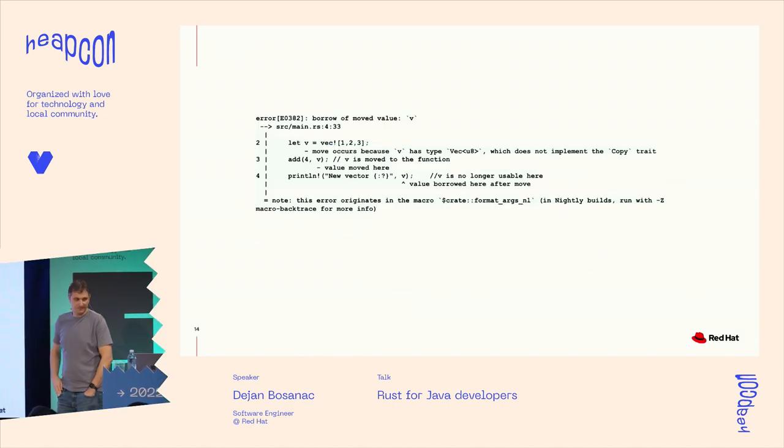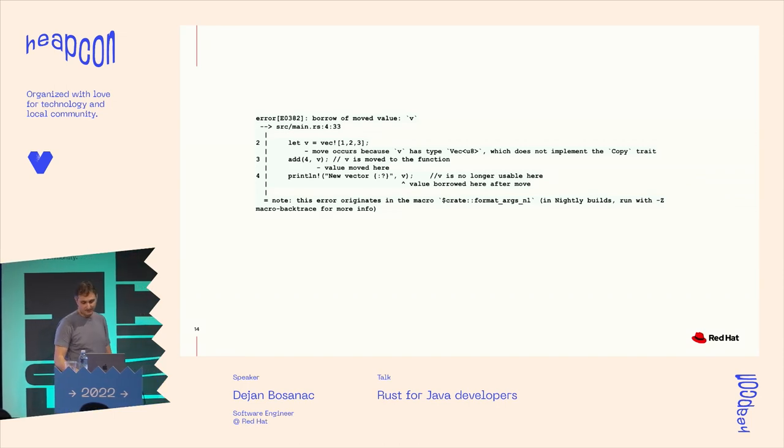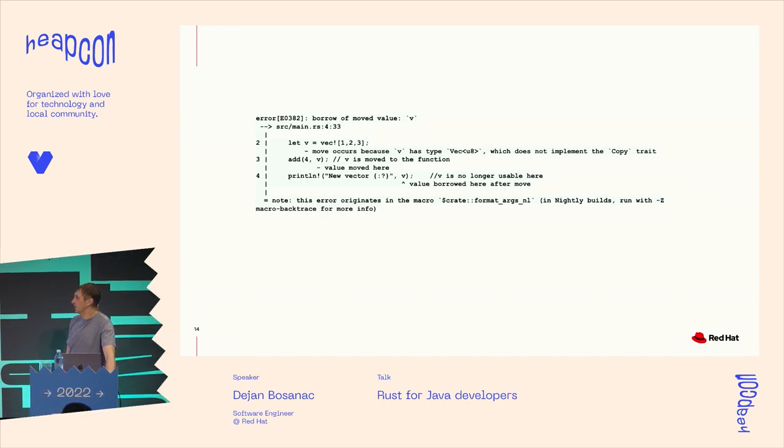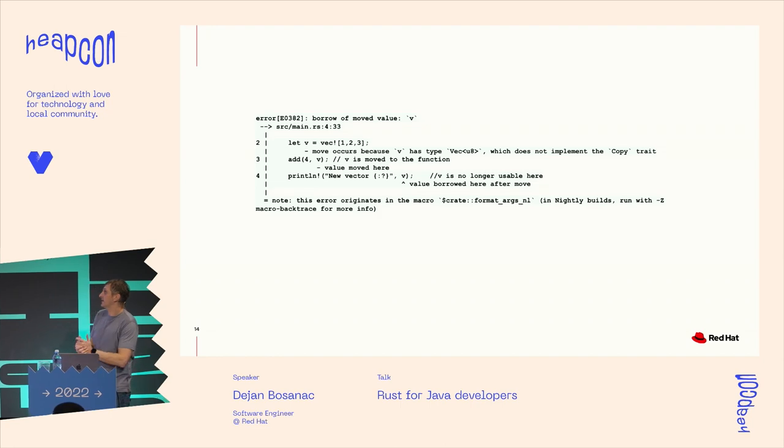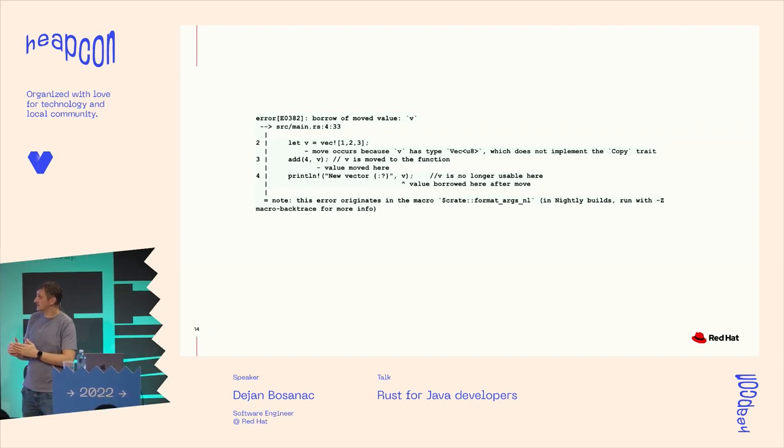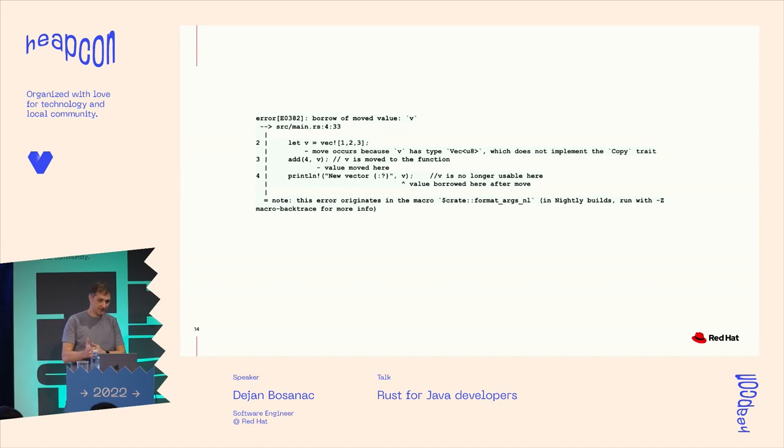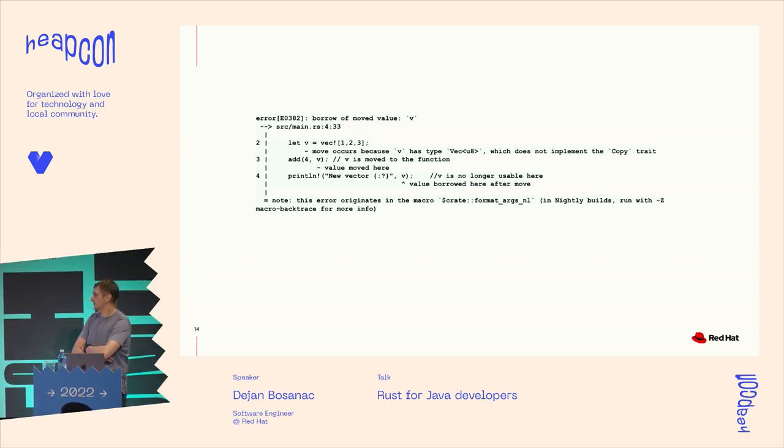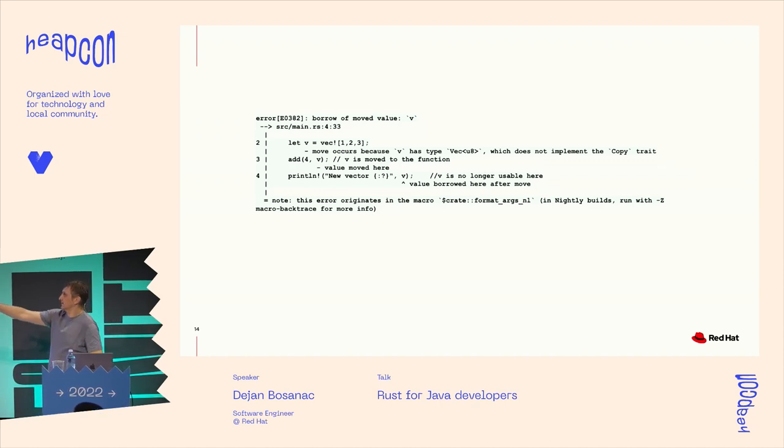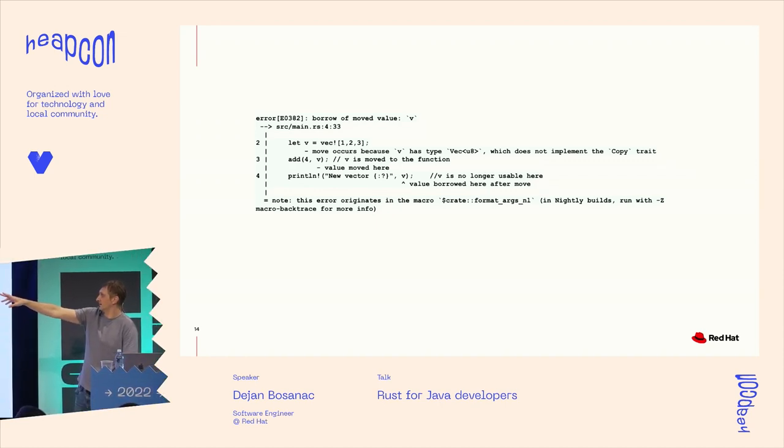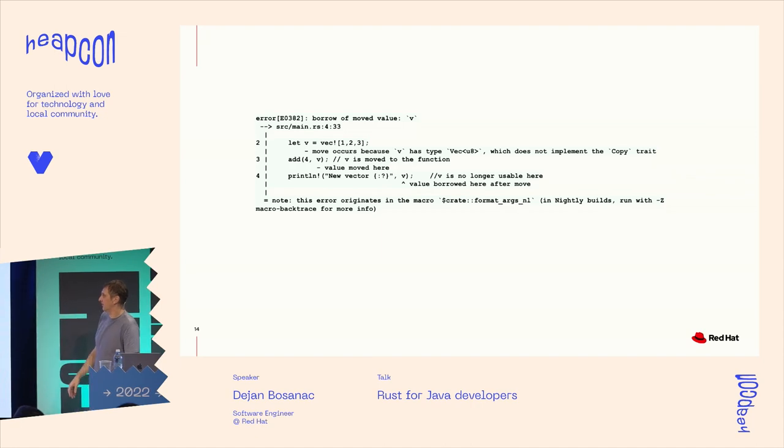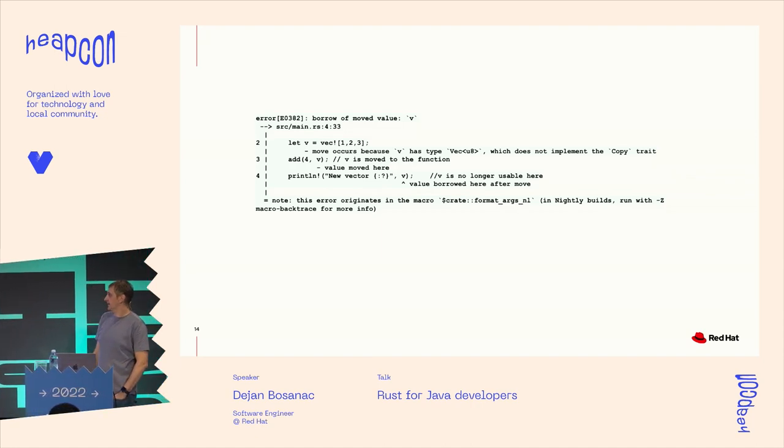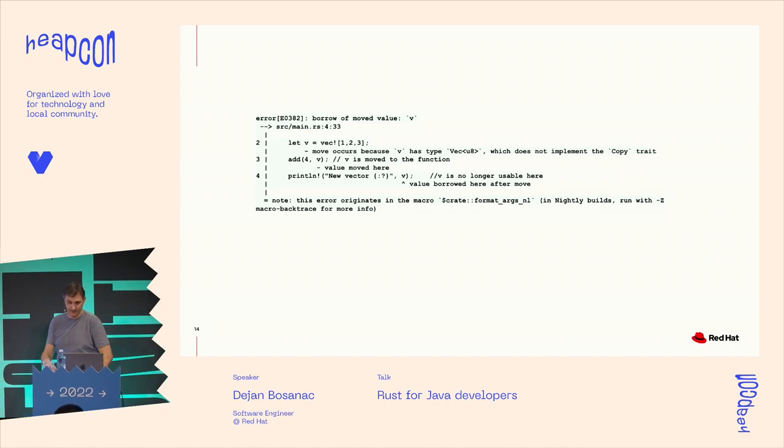So it's meaning that compiler will stop us from trying to do illegal things with our variables and types. And one of the things that people are happy with Rust is that compiler is really providing a very good and detailed descriptions. And we can see here that it's telling us that that value was moved in the line where we're calling our function, and then we can no longer use it afterward.